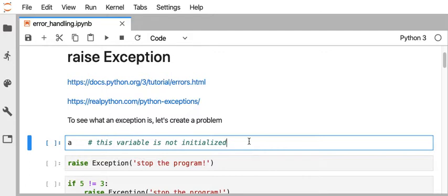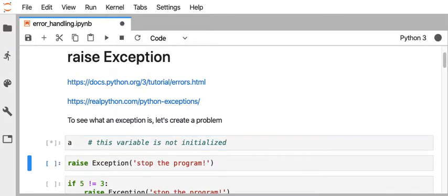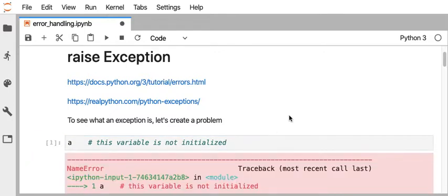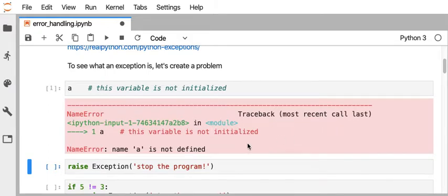So I'm gonna start by running this code cell here where I have the variable a, but I haven't set it to anything and I haven't previously used it. So when I hit shift enter on my keyboard and I execute that cell, then this first cell, number one there, has this red box that follows it.